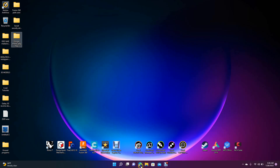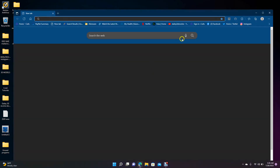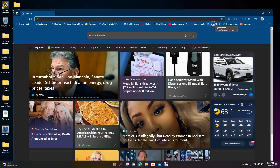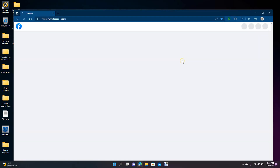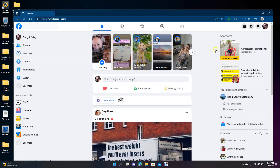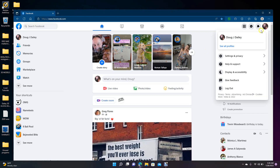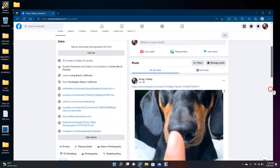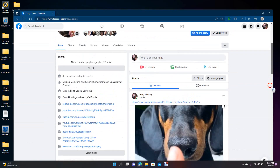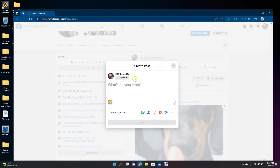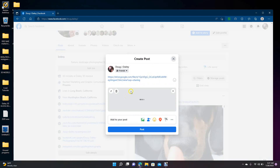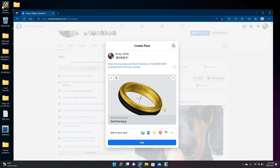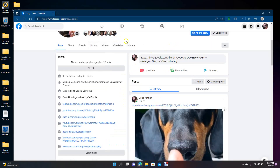For example, to put it on Facebook, open up your Facebook account and then paste the copied link right into the 'What's on your mind?' field and it's going to paste the link right there.